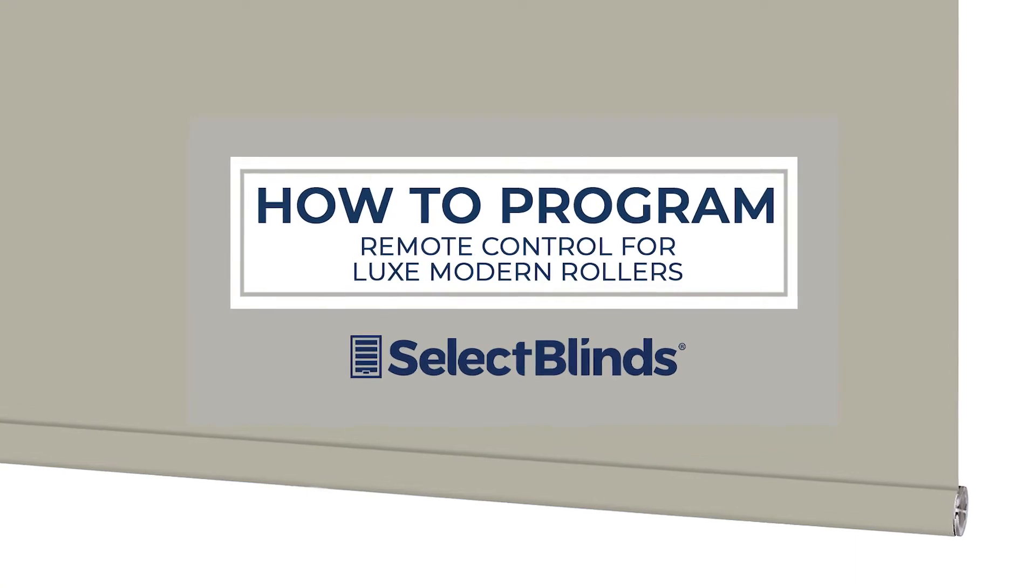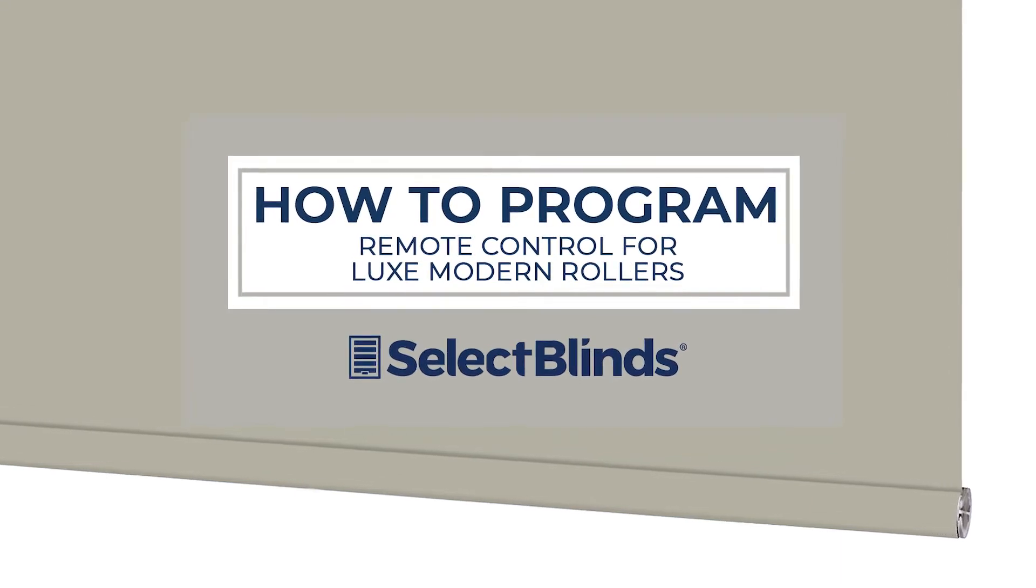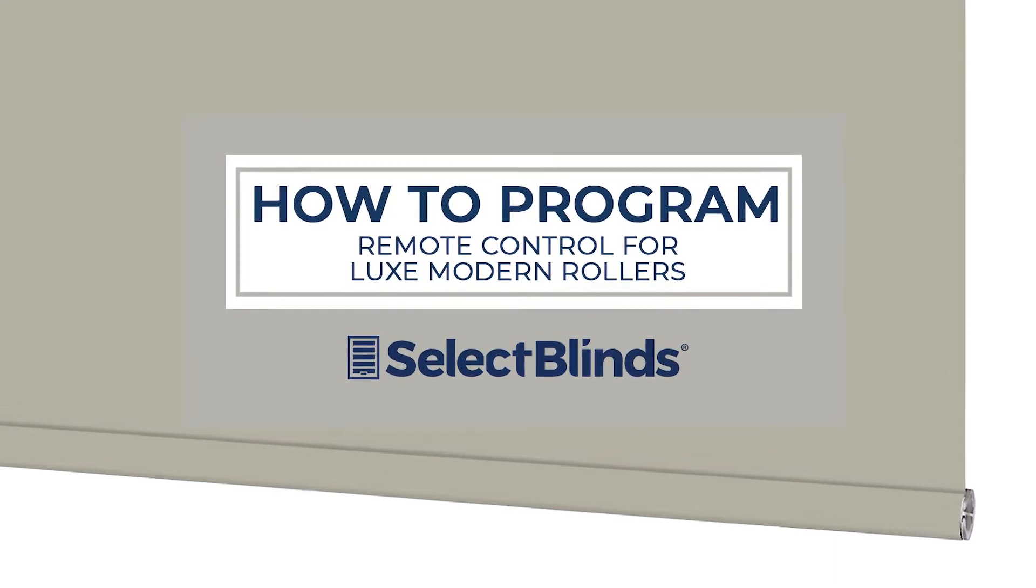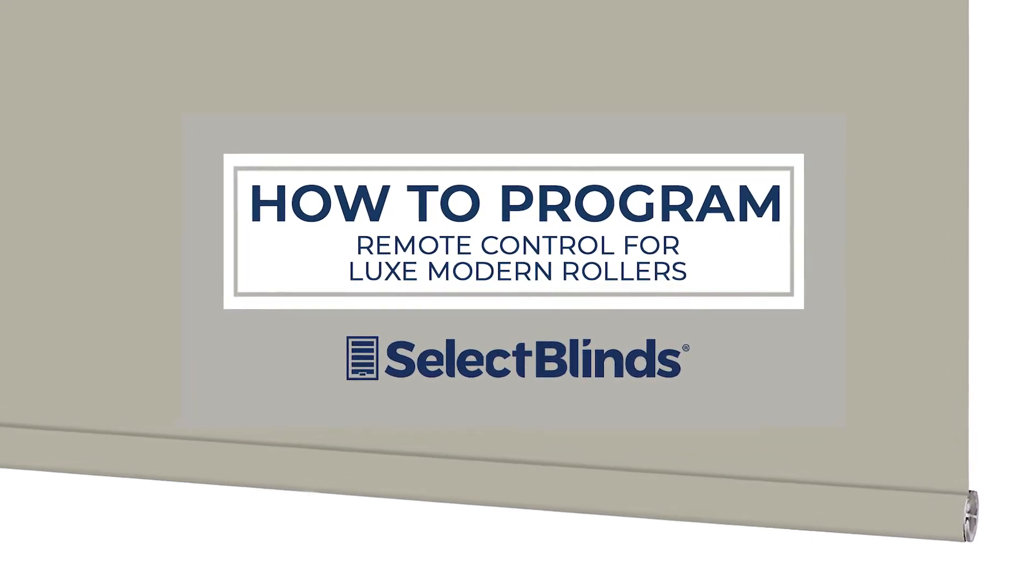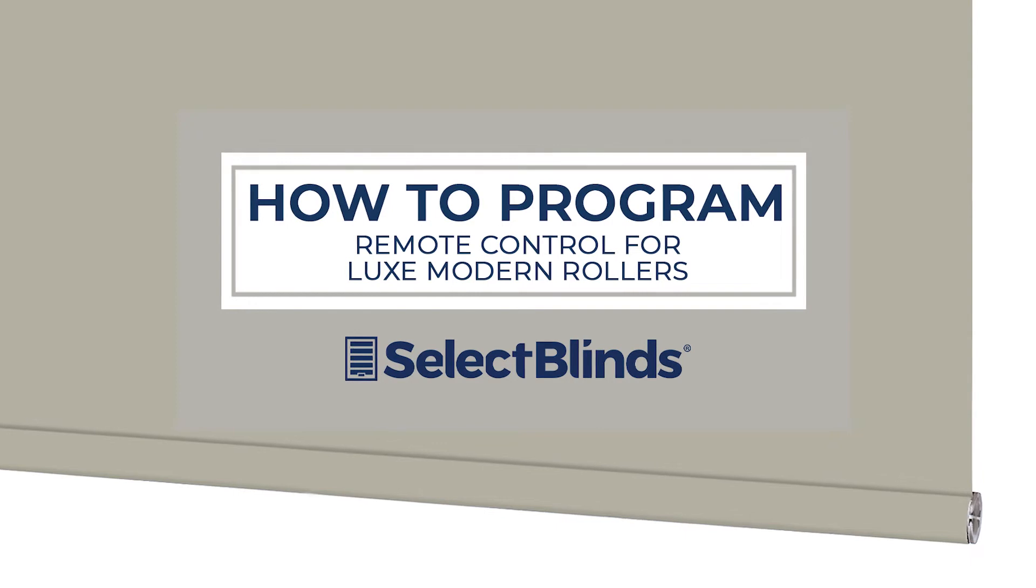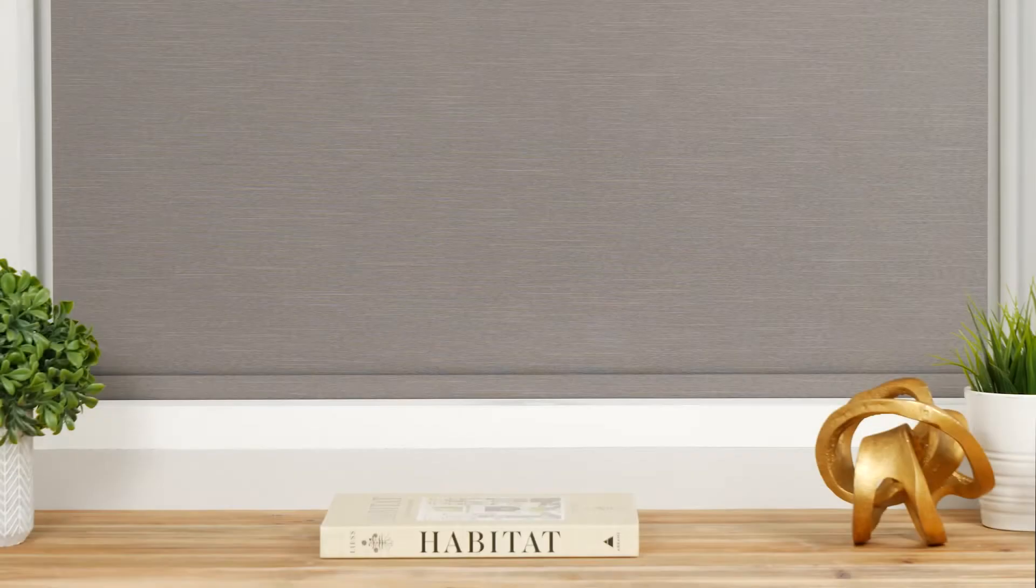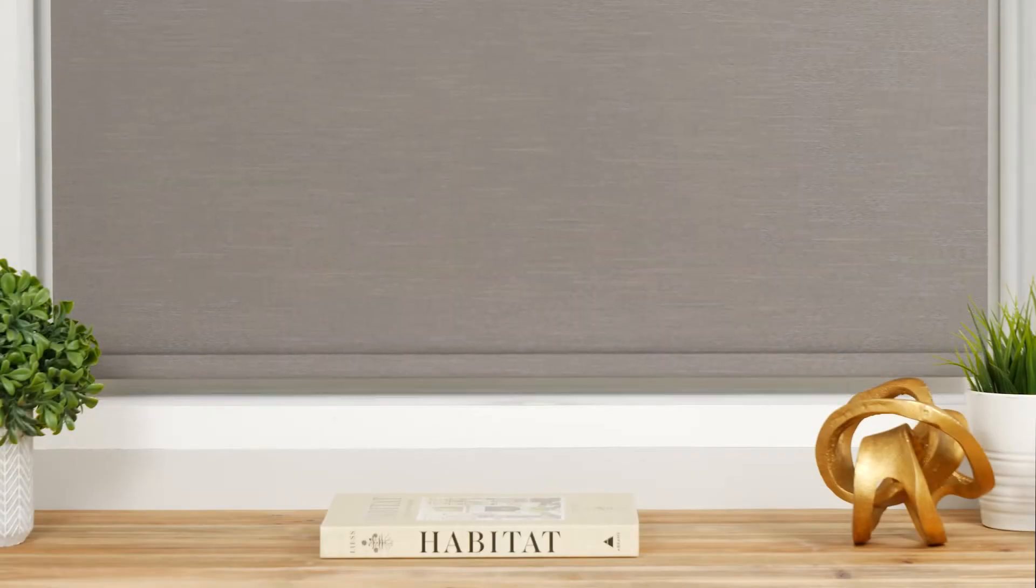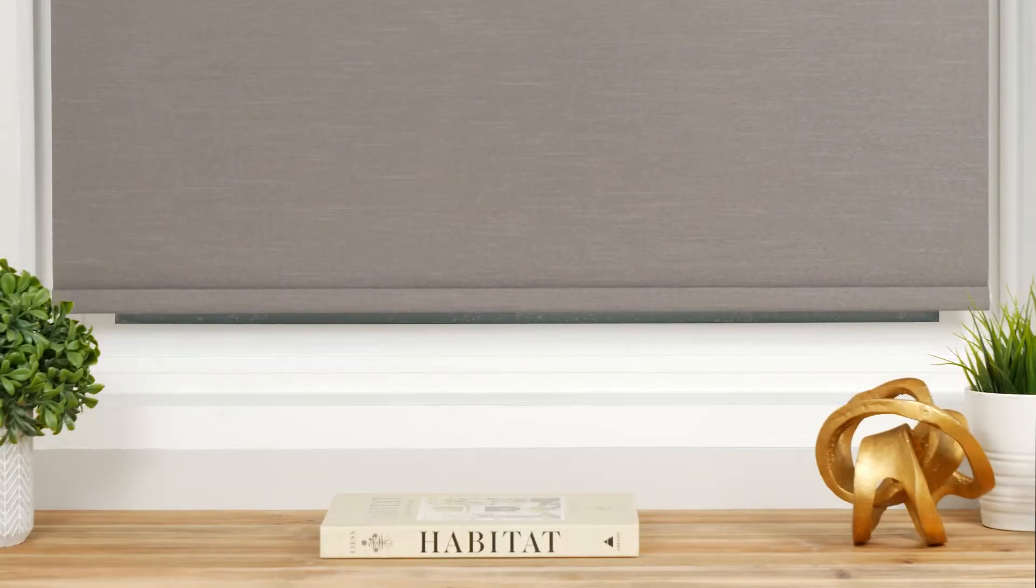If you can program your favorite TV shows to record, you can program the remote for your motorized shades. Today I'm going to show you just how easy it is.